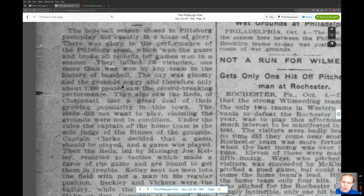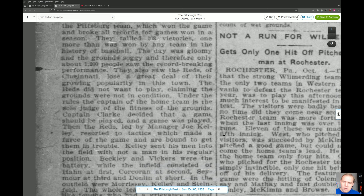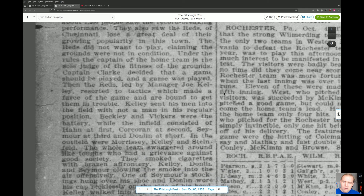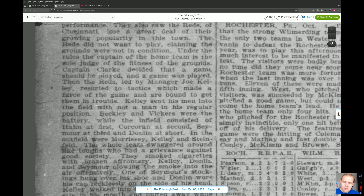'The day was gloomy and the ground soggy — therefore only about 1,200 people saw the record-breaking performance. They also saw the Reds of Cincinnati lose a great deal of their growing popularity in this town.' The Reds did not want to play, claiming the grounds were not in condition. Under the rules, the captain of the home team is the sole judge of the fitness of the grounds — which is ridiculous.